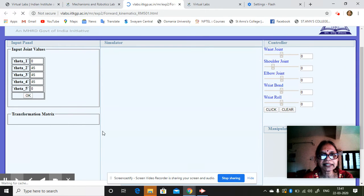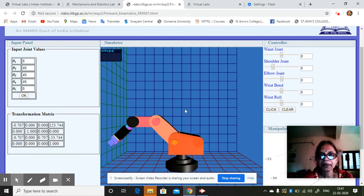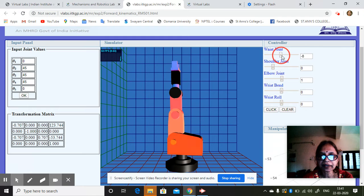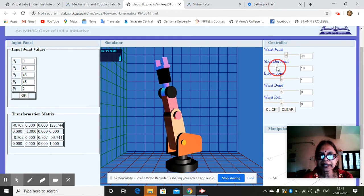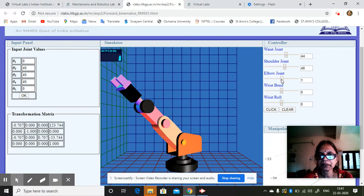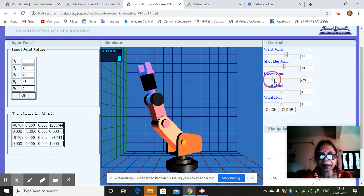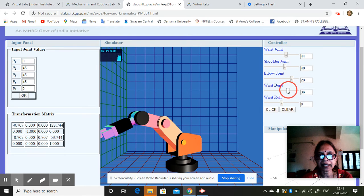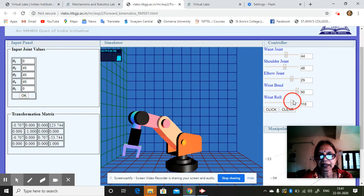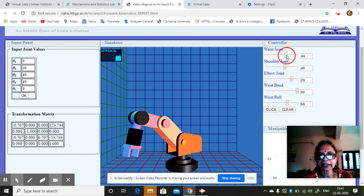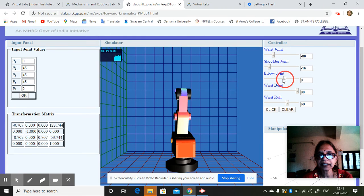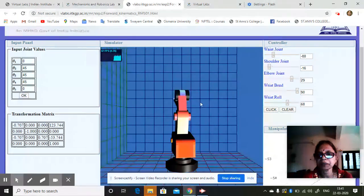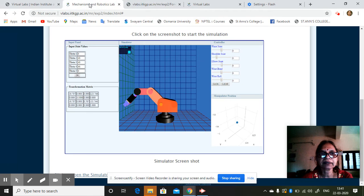It has different angles here — waist joint, shoulder joint. You can see a robot elbow working; it is a virtual thing. Elbow joint, then wrist bend, wrist roll — this is used actually for fixing bolts and nuts. Shoulder joint, elbow joint — all these you can do. This is one example.